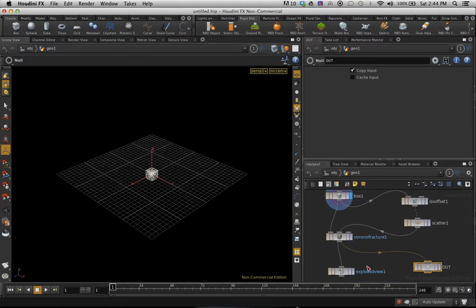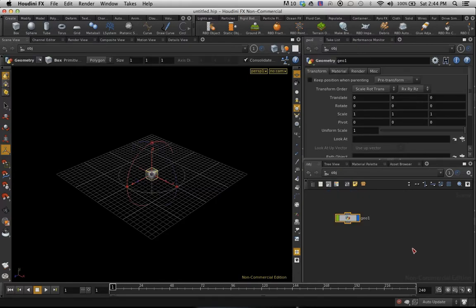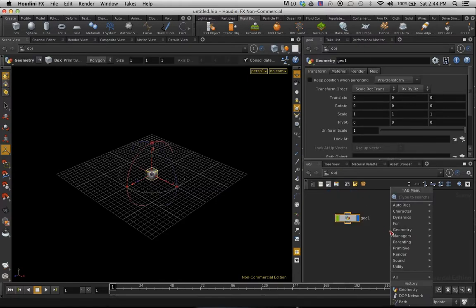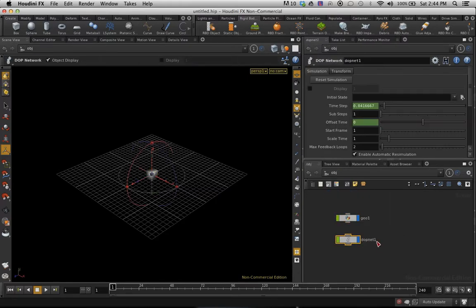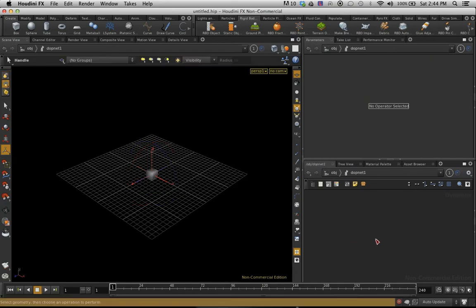So I'm just going to pop this up here and I'm going to add a DOP network. This is where we're going to do all of our dynamics.